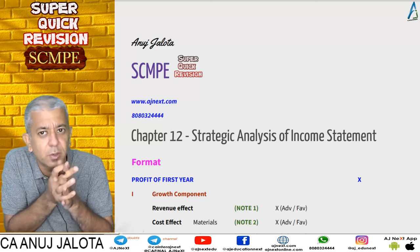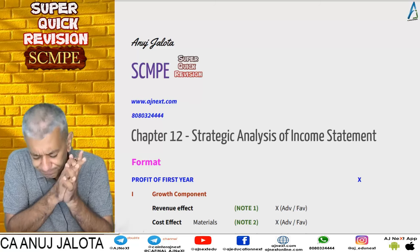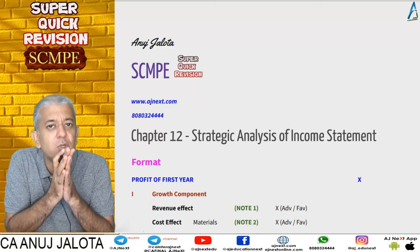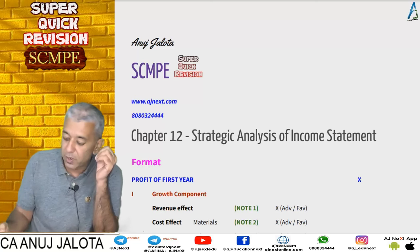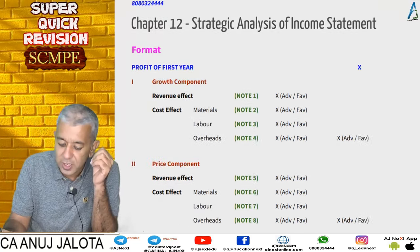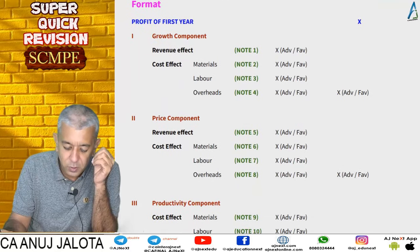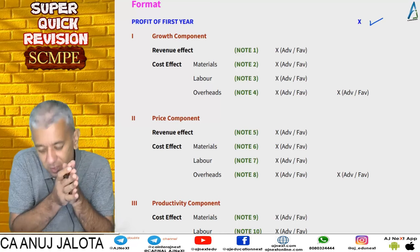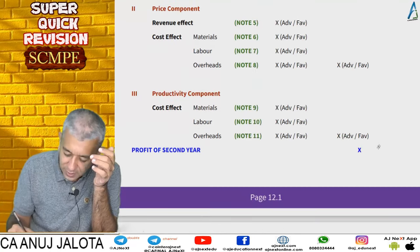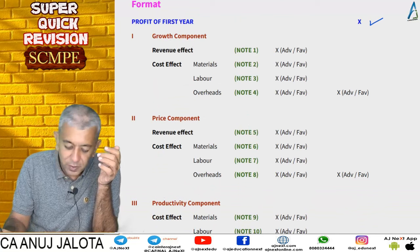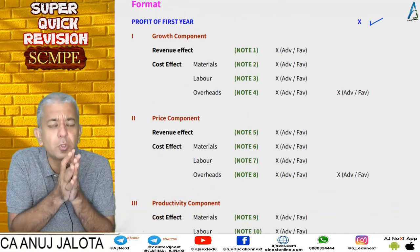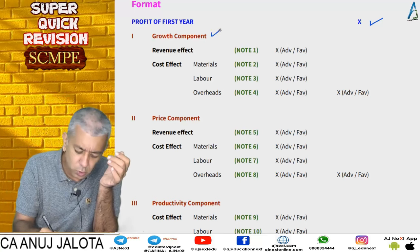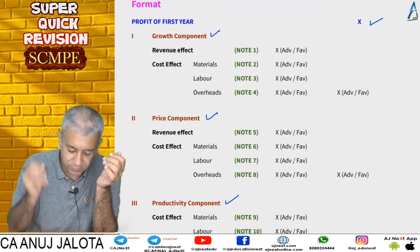Strategic Analysis of Income Statement is slightly similar to standard costing but not exactly standard costing. If a problem asks you to prepare a strategic analysis of income statement, the format works as follows: we start with the profit of the first year, end with the profit of the second year, and explain why profits changed — divided under three parts: growth component, price component, and productivity component.